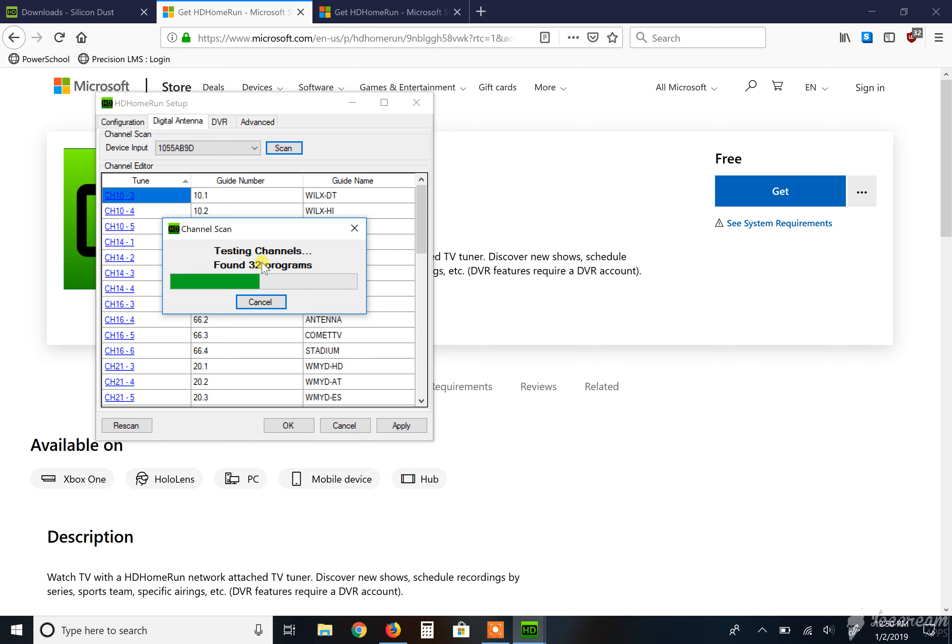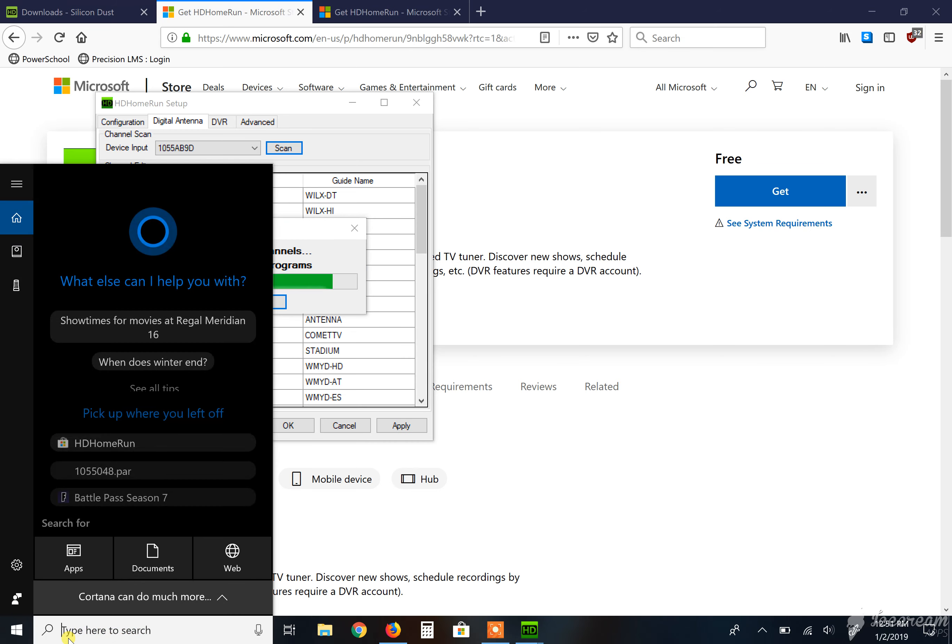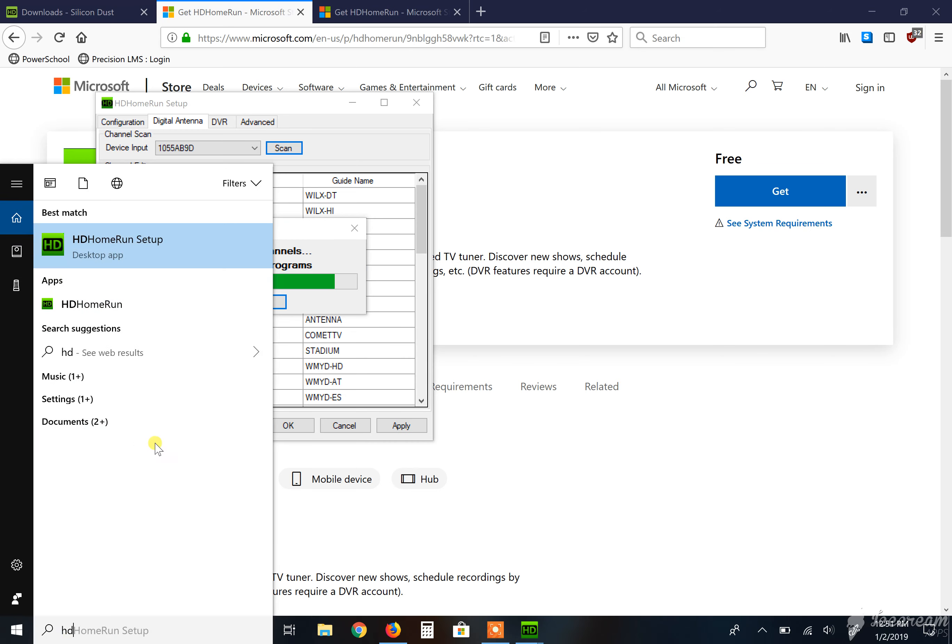But anyways, you will get good channels and you will get bad channels. You'll get standard channels, you get HD channels. And for where I'm at, I get Spanish channels, which I find pretty interesting, but it is what it is. So you can see like right now, 32 channels are loading up in there. And these are all accessible through the HD Home Run application that runs that bad boy.